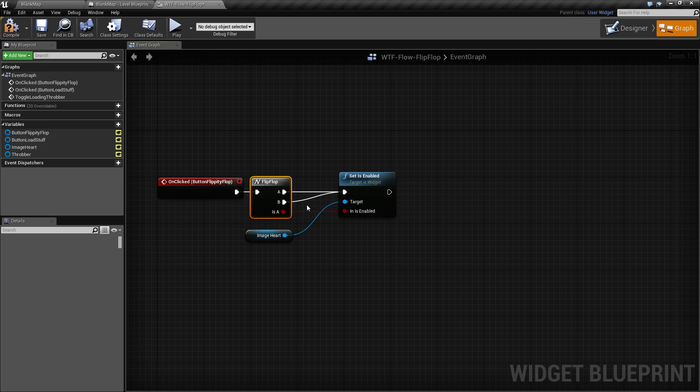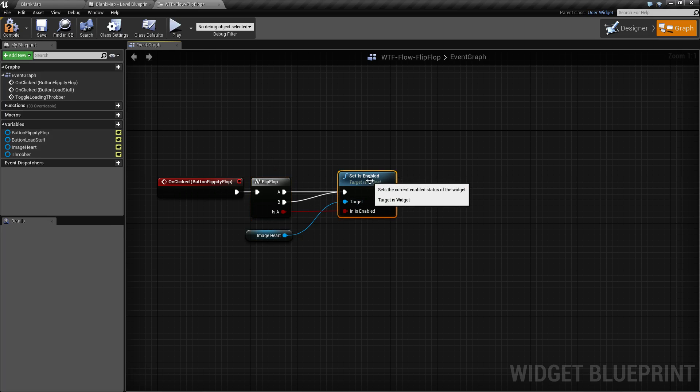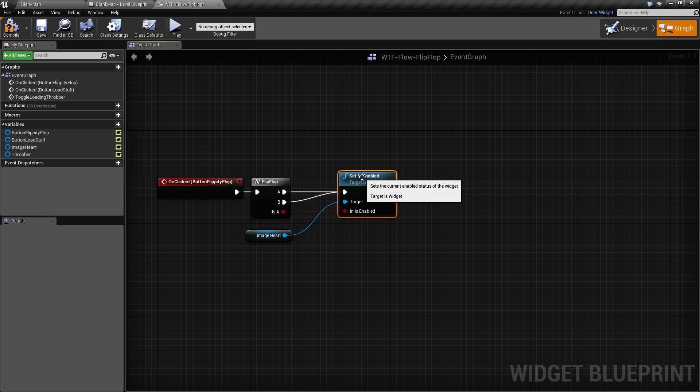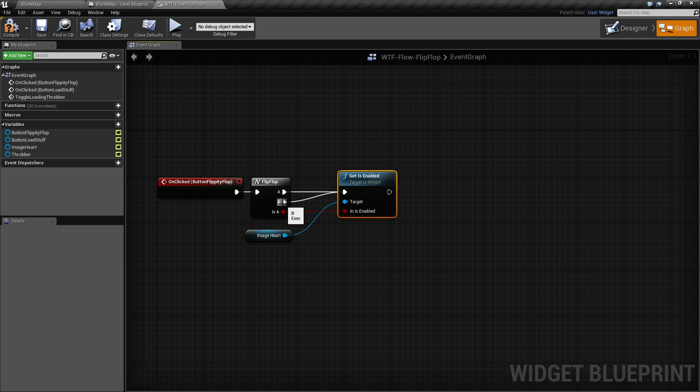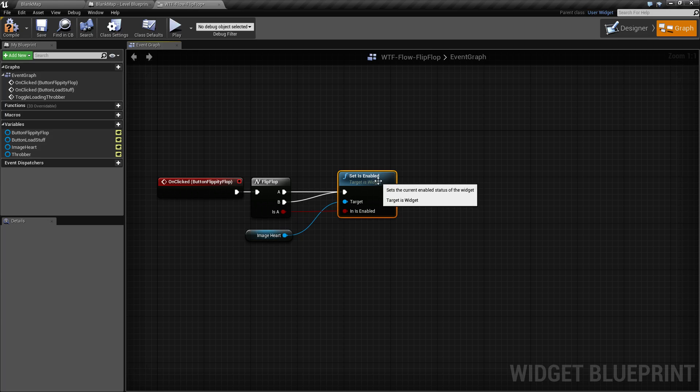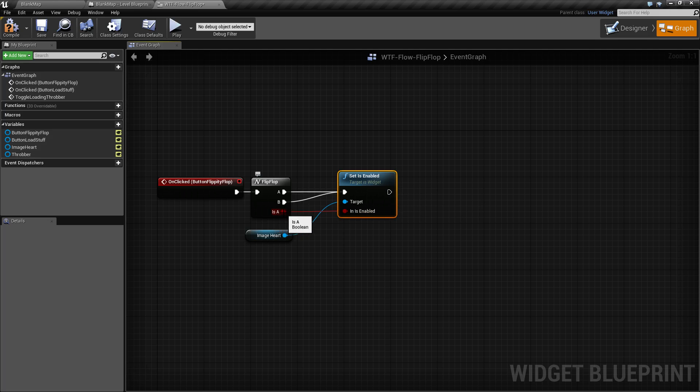So for our example here, basically the heart starts off being disabled. So the first time I run it through, I enable the heart. The second time I run through it, I enable the heart again, but I'm using the variable here is A to actually determine if it's enabled or not.